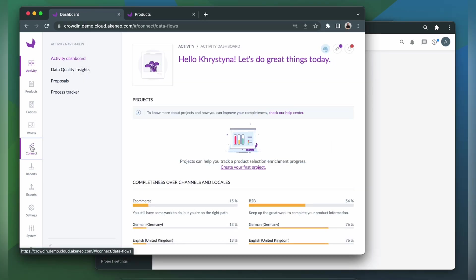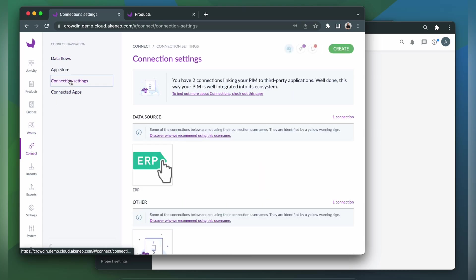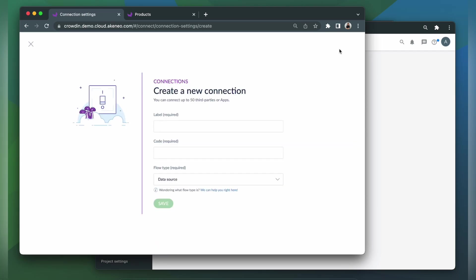We go to Connect, then Connection Settings. You need to create a new connection. Click Create. In the label field, enter the name of your connector. And click Save.